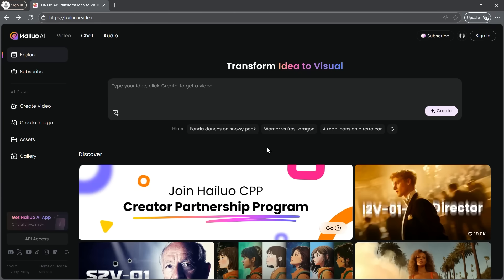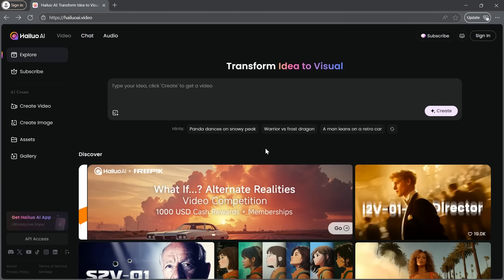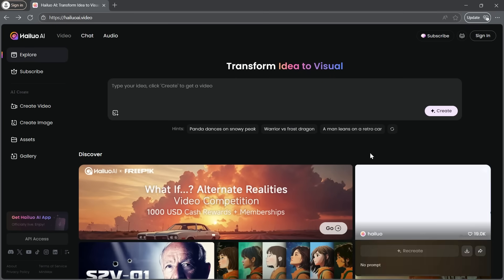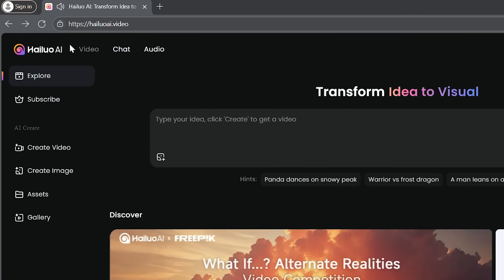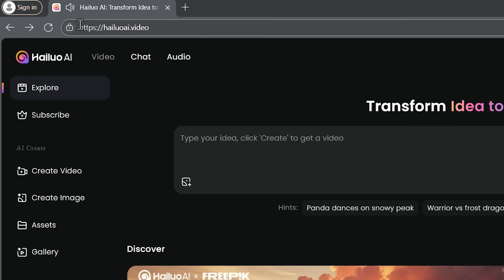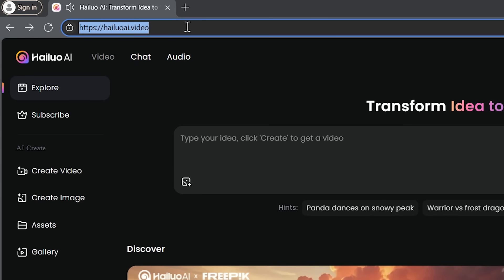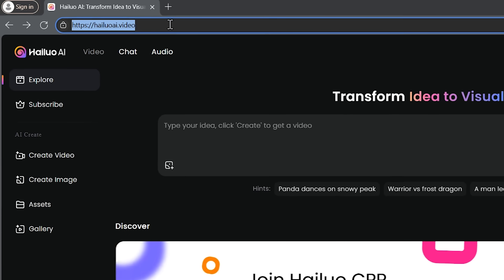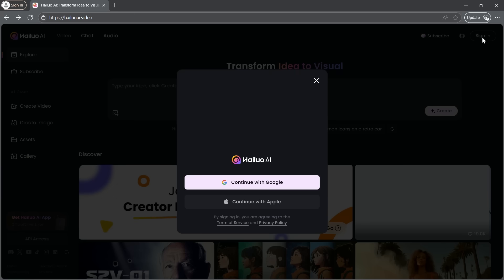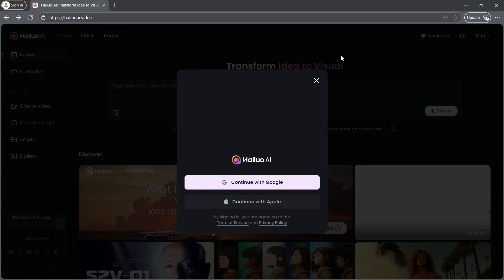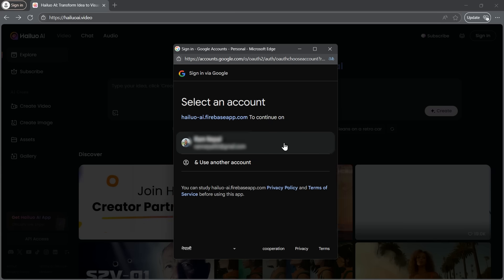As you can see, I'm currently on the Hyluo AI website. If you'd like to check it out, just head over to Hyluo AI.video. Once you're on the site, you can easily sign up or create an account. It's super simple. Just sign in using your Google account. I'll do that real quick now.